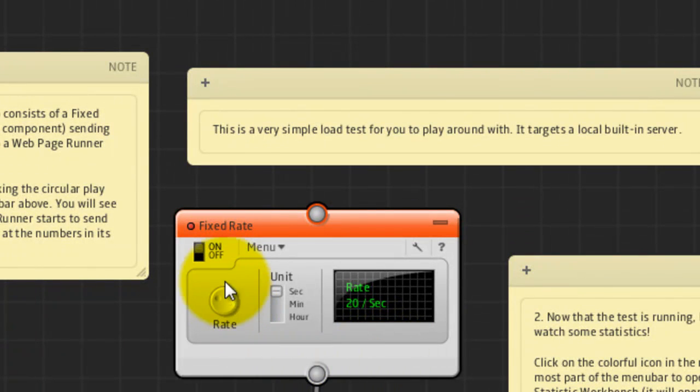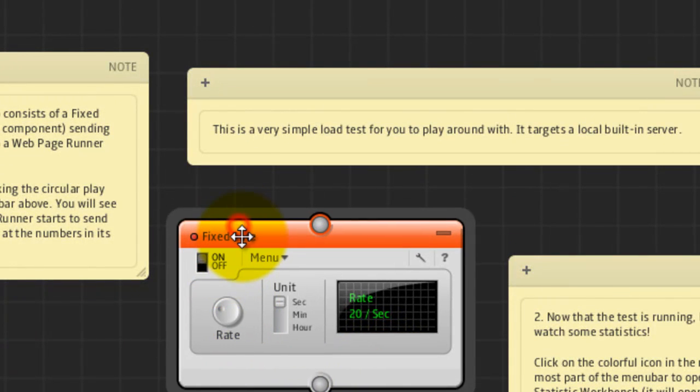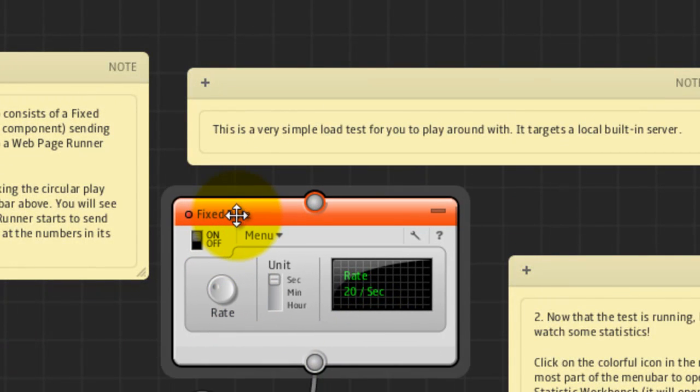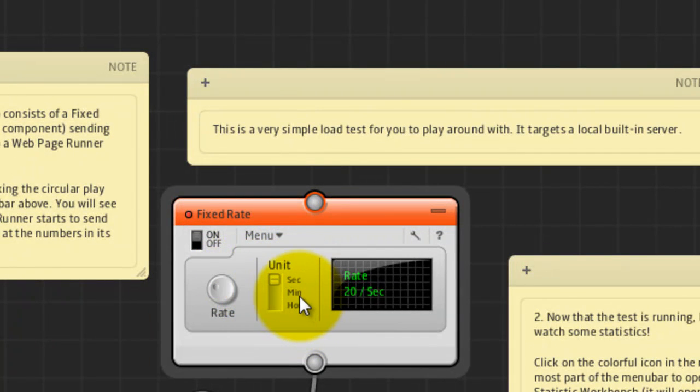In the fixed rate window, you could set the values in seconds, minutes and hour.